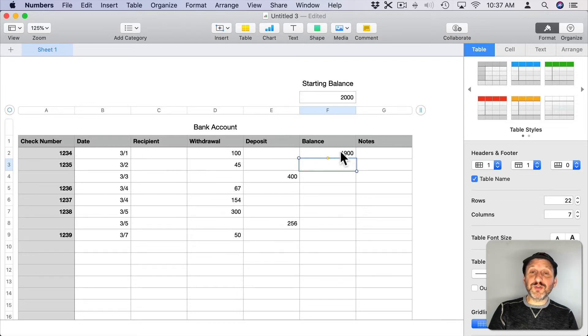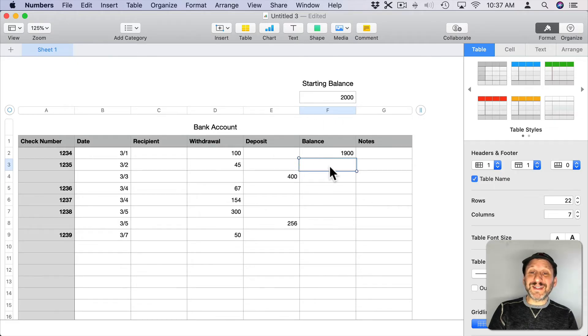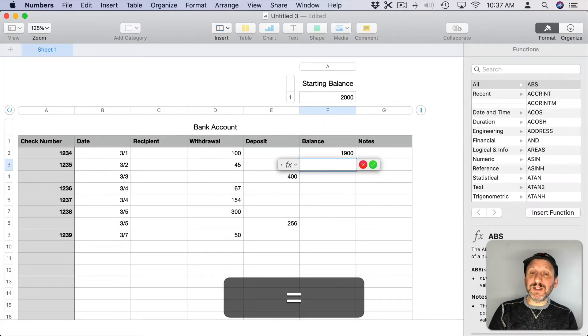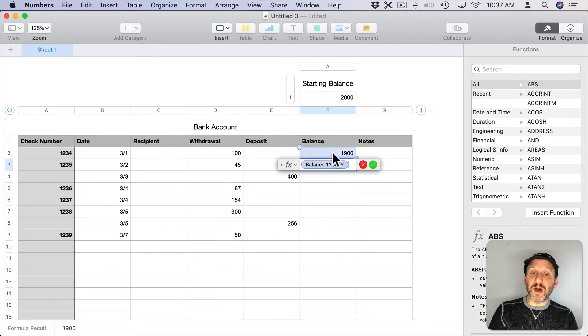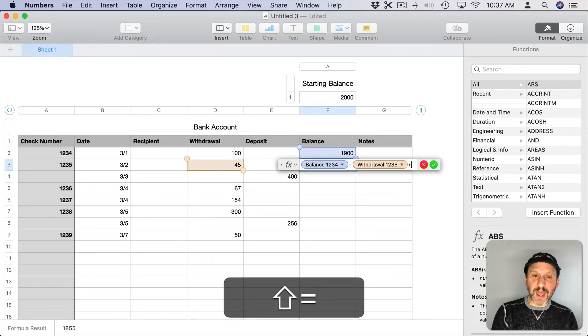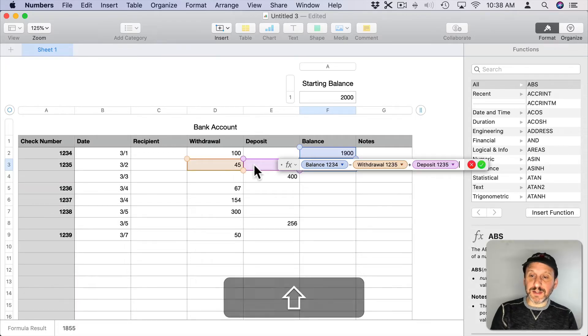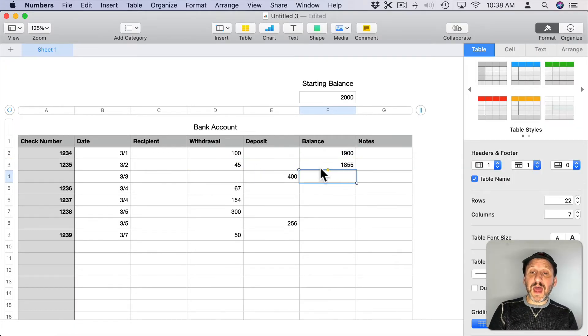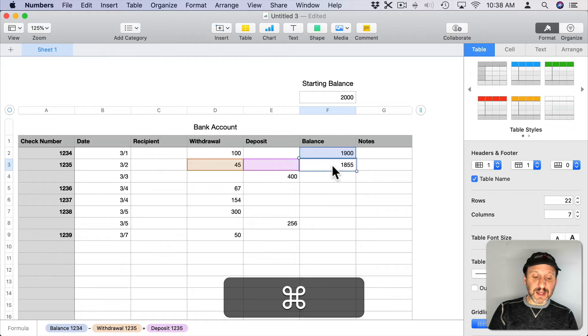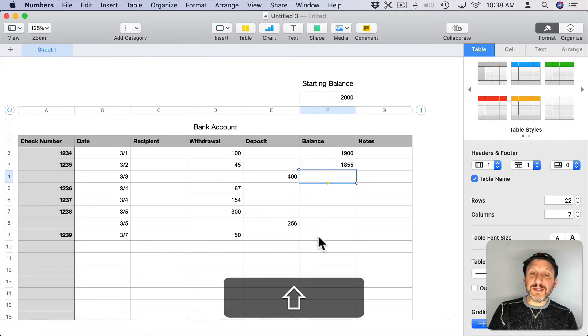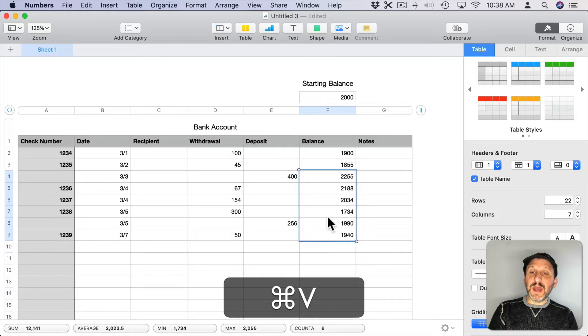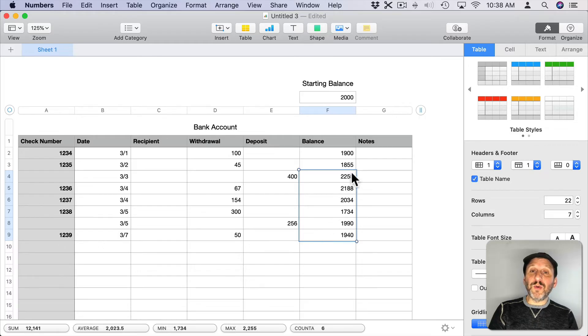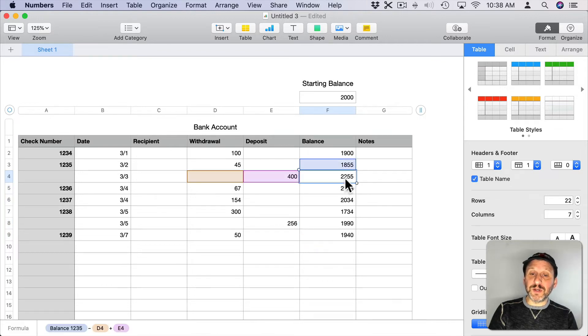Now this first row is the only time we're ever going to refer to the starting balance. For the second row here I'm going to do a similar formula but I'm going to start with the balance in the row above. Then I'm going to subtract the withdrawal and add the deposit. Now that I've done that I can copy this cell and paste it in the remaining rows. It will pull the balance from the row above and subtract the withdrawal of the current row and add the deposit of the current row.